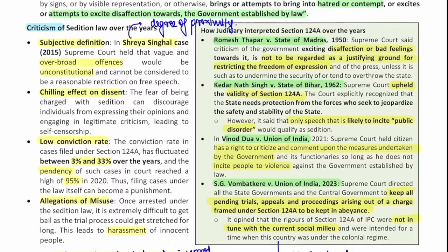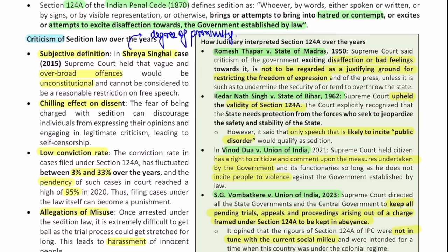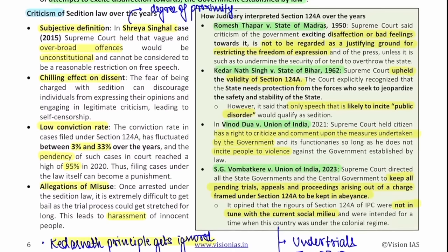What has the Supreme Court said on the law of sedition? In Romesh Thappar versus State of Madras, it said that disaffection or bad feelings is not justifying ground for restriction of freedom of speech — criticism of the government is not sedition. In Kedar Nath Singh versus State of Bihar, the Court upheld the validity of Section 124A but said only speech likely to incite public disorder — calling for violence — falls under the definition of sedition. In Vinod Dua versus Union of India, the Supreme Court held that a citizen has the right to criticize and comment upon the measures of the government as long as they do not incite people to violence.